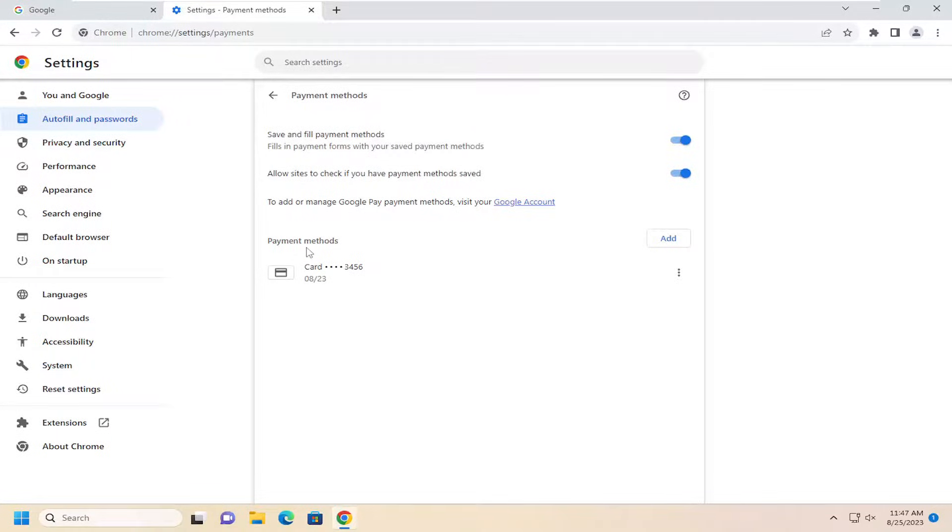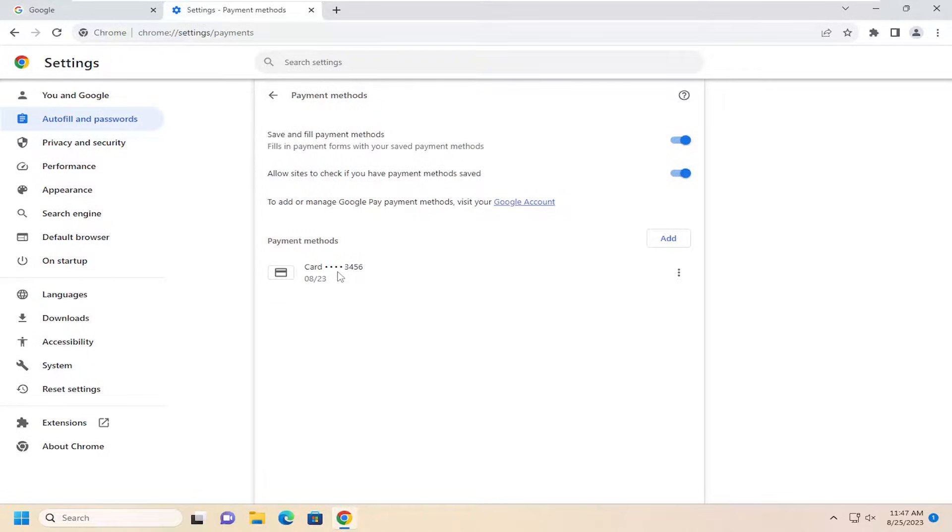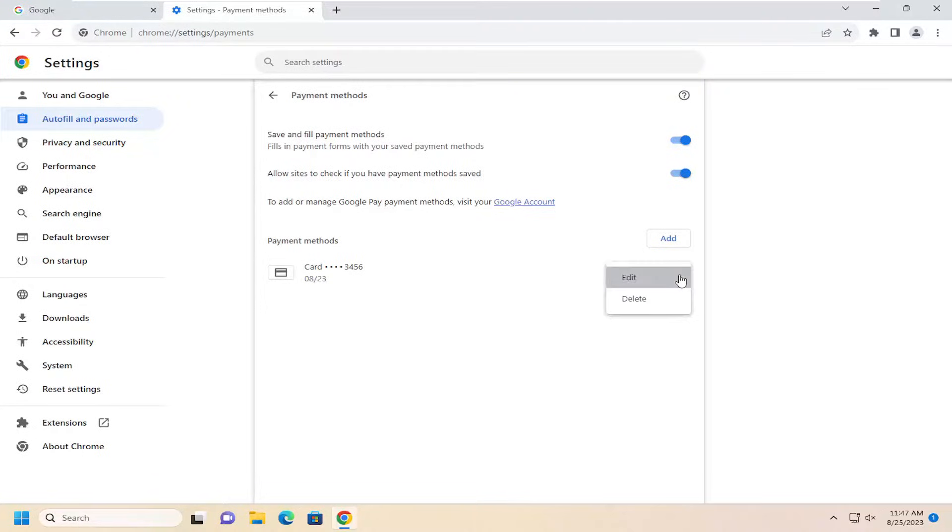However, if you just want to remove a specific payment method or update a payment method, like a Visa, MasterCard, American Express, Discover, that sort of thing, you just select the three dotted icon over here, and you can either edit it if you want to edit the details of the card, or you can select the delete button.